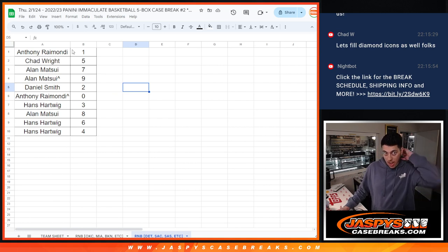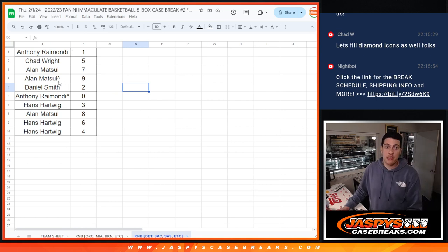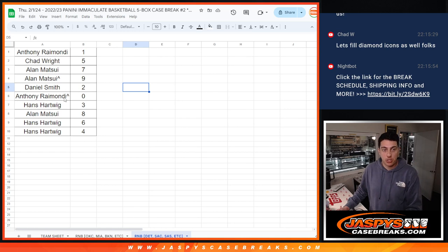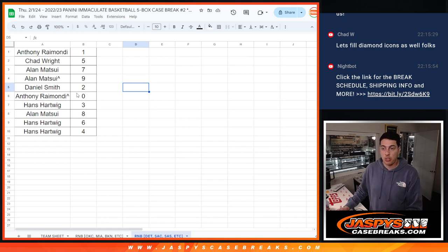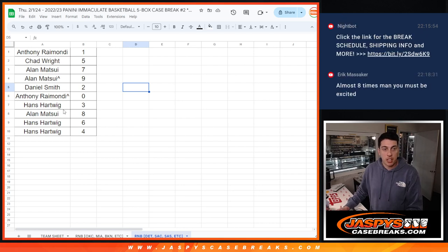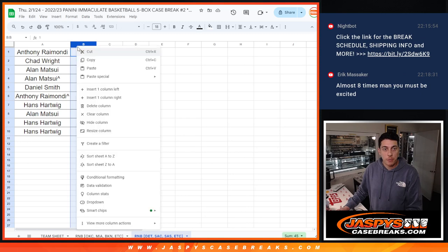Chad with 5. Allen with 7. Allen's free spot with 9. Daniel with 2. Anthony's free spot getting him spot 0. So any and all redemptions for those teams will go to Anthony. Hans with 3. Allen, 8. Hans, 6, and 4.